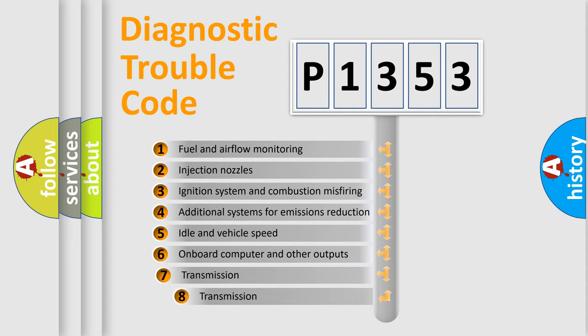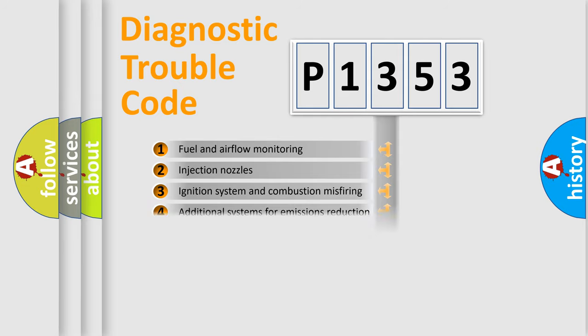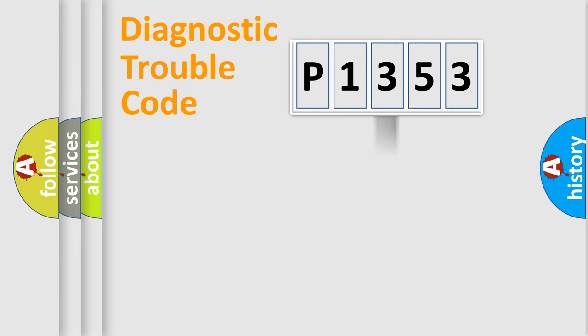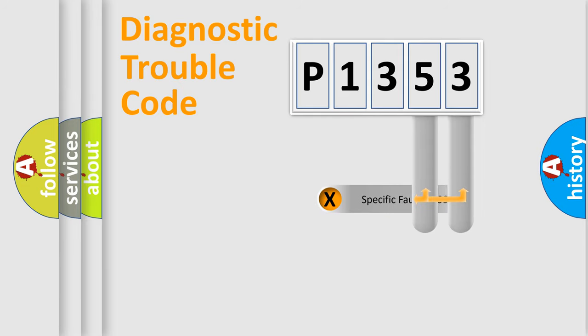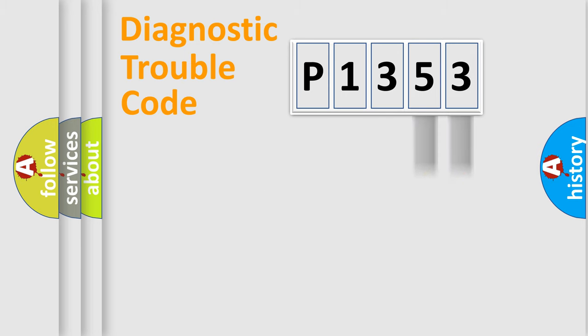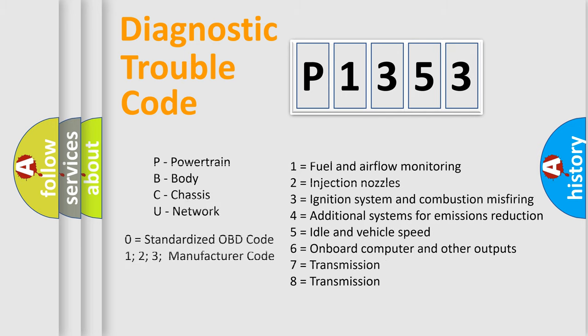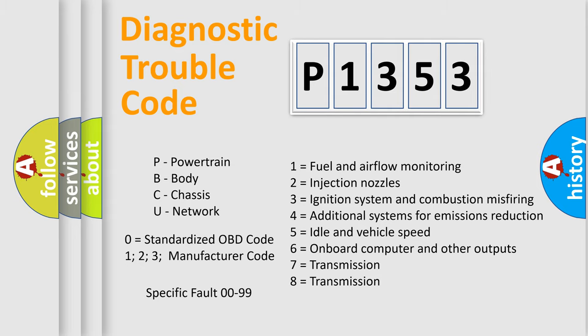The third character specifies a subset of errors. The distribution shown is valid only for the standardized DTC code. Only the last two characters define the specific fault of the group. Let's not forget that such a division is valid only if the second character code is expressed by the number zero.